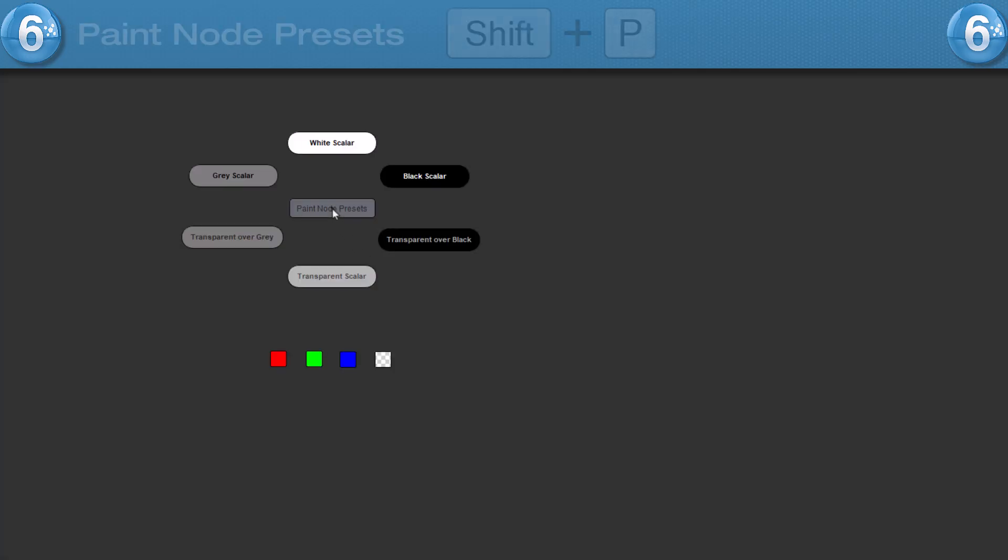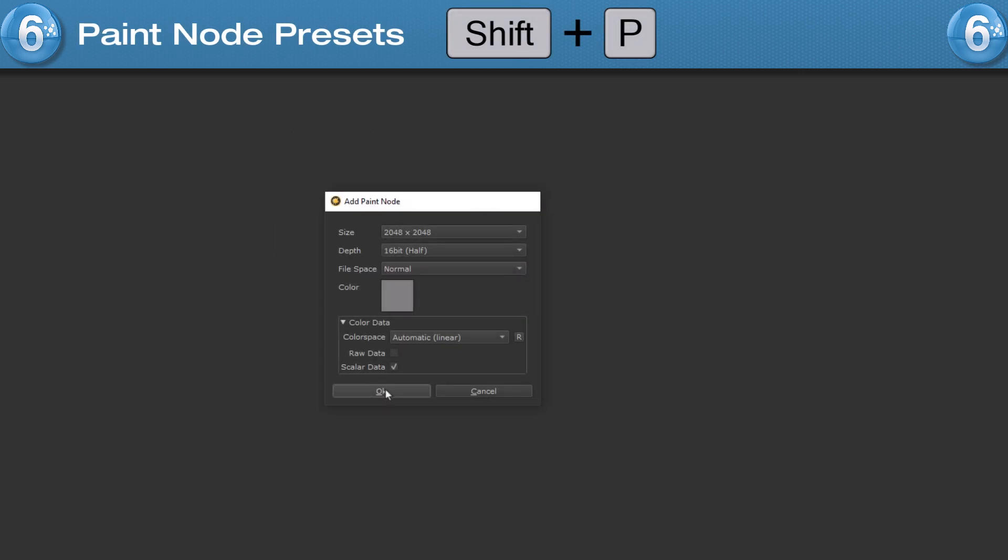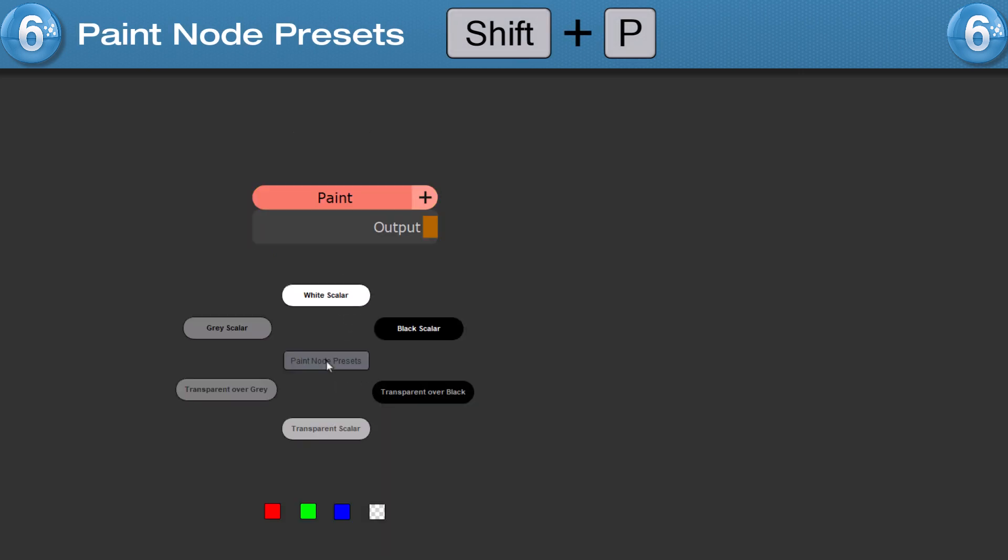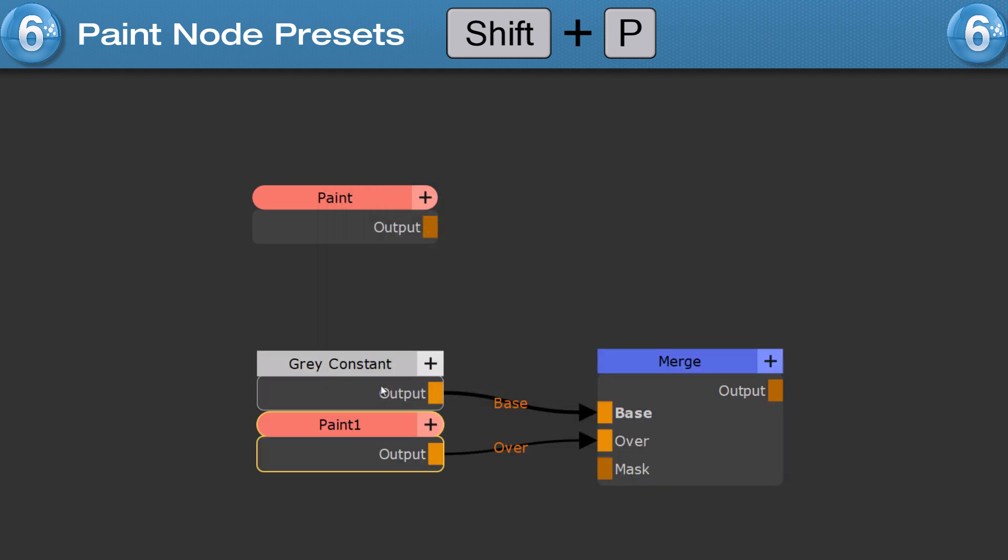Finally, to create a paint node that is pre-configured to a standard background color, you can press SHIFT and P and choose from one of the available presets.